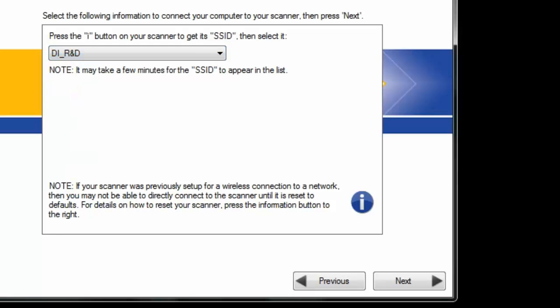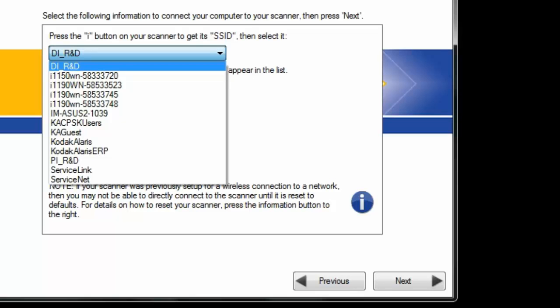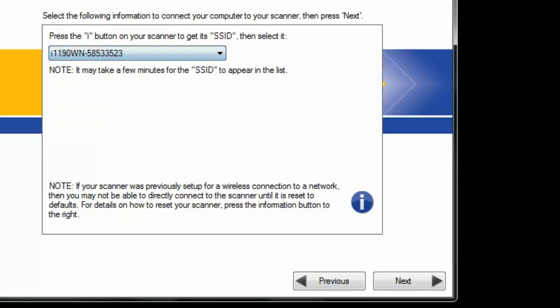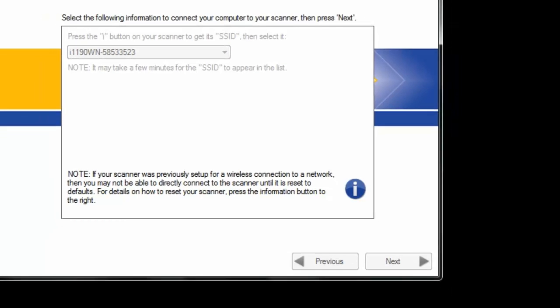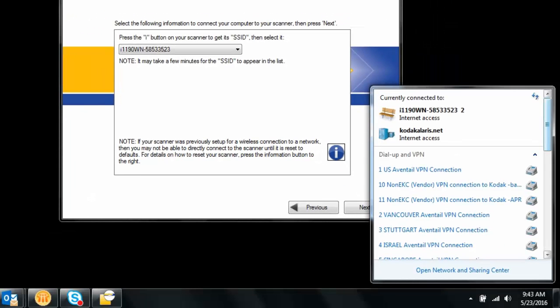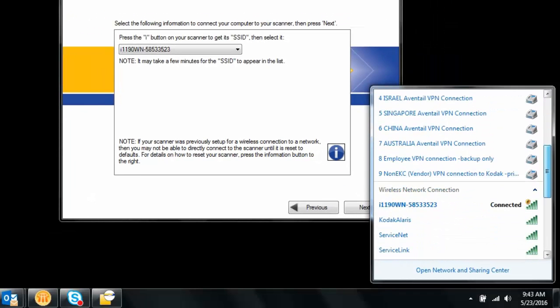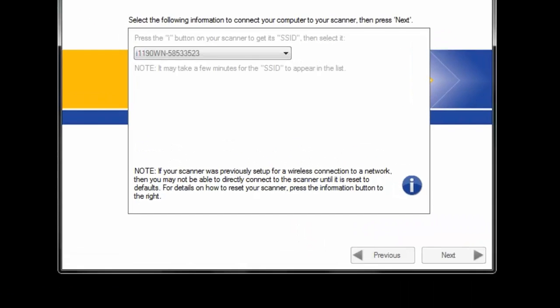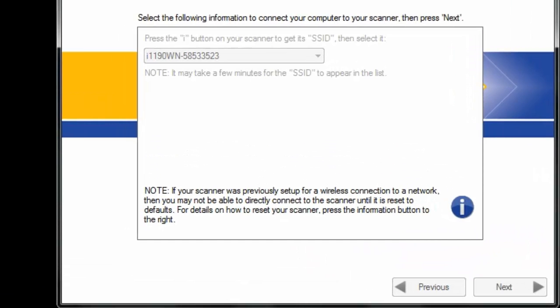And then we have to look on the scanner and see what the SSID is. 523. Next. 523. Next.